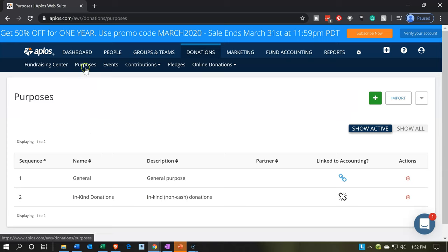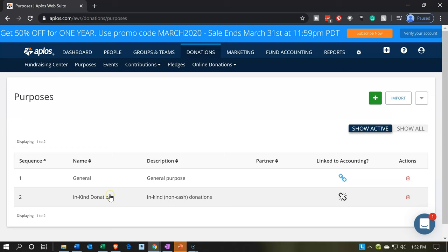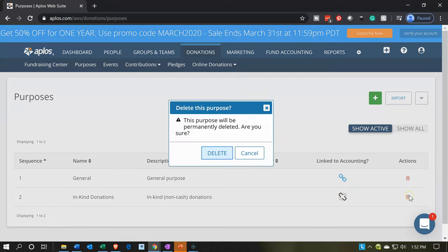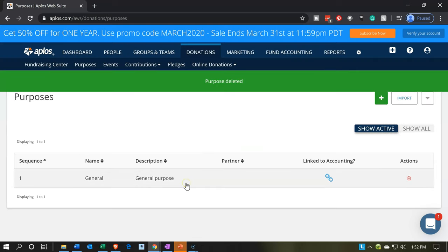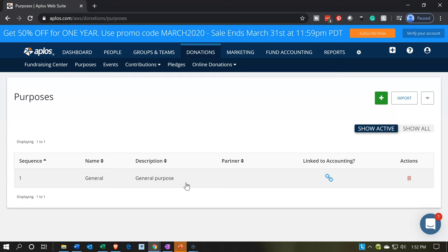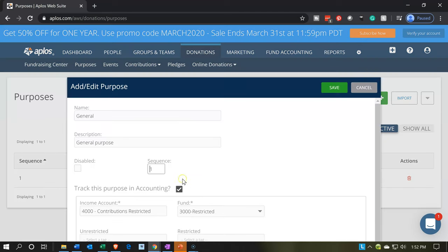We're going to go to purposes up top — so we're under donations and then purposes. We have two defaults here. We've got in-kind donations, and I'm going to go ahead and delete this second one since it's not linked to anything. I'll delete that — it's kind of an example one. Then we have the general purpose, which is going to be our default donation, so I'm going into the general purpose.